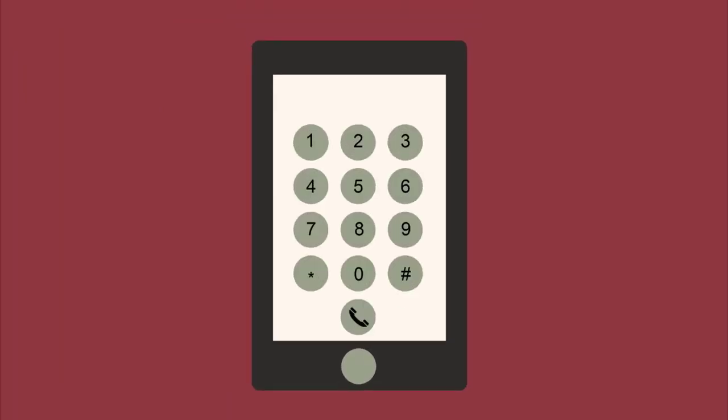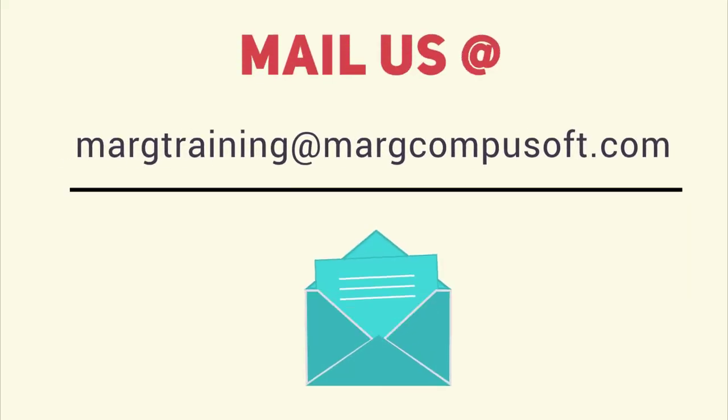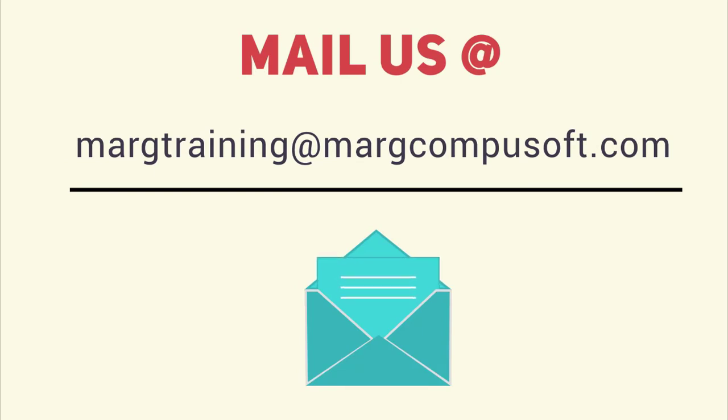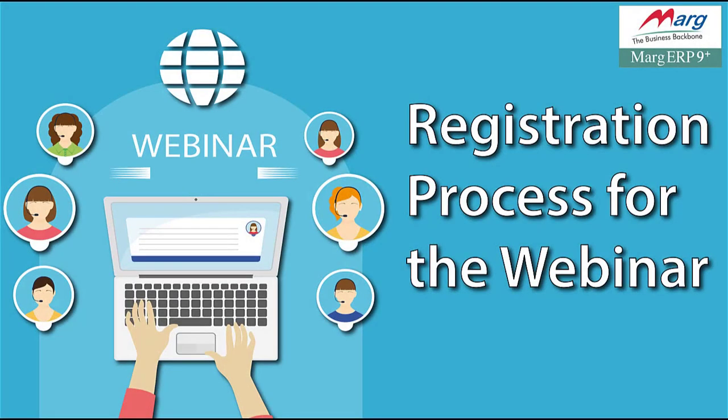For further query, you can mail us on margtraining@margcompusoft.com. So in this way we have seen the registration process of webinar in this video. Thanks for watching.